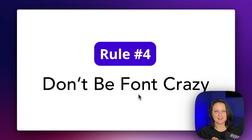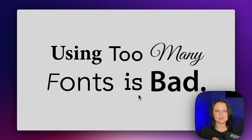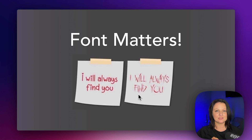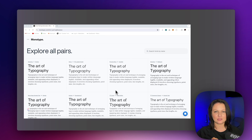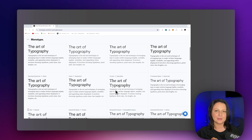Don't be font crazy. Your font choices should be cohesive and appropriate to the industry and the message you're trying to convey. Font does matter — it sets the tone and voice for your website. If you're struggling to choose the right fonts, take a look at monotype.com. This website will help you pick the perfect font pairing for your next project.